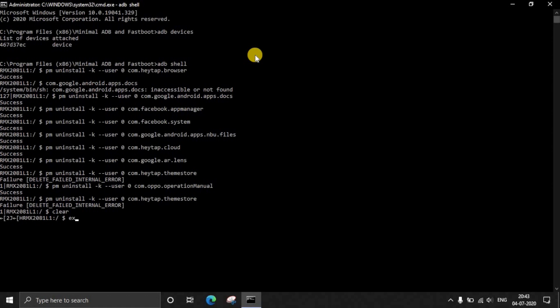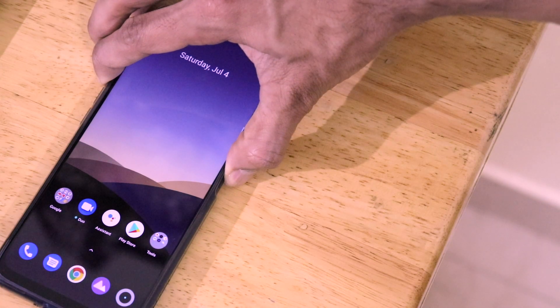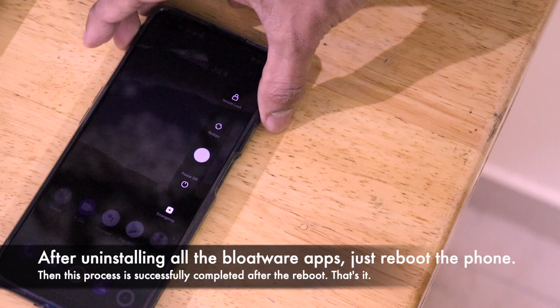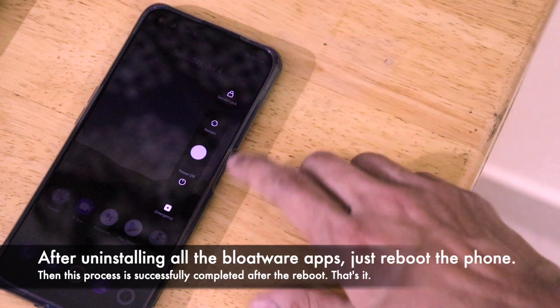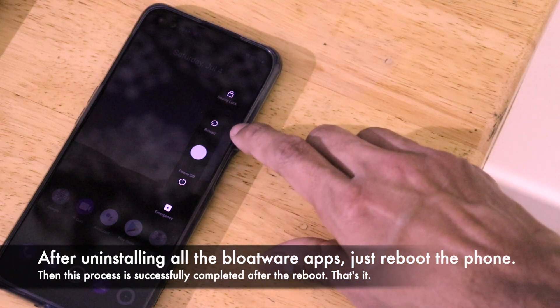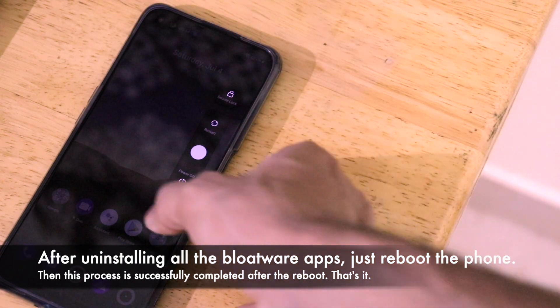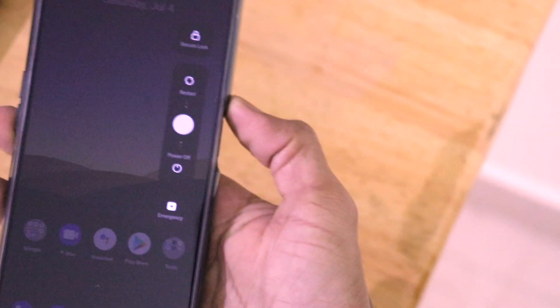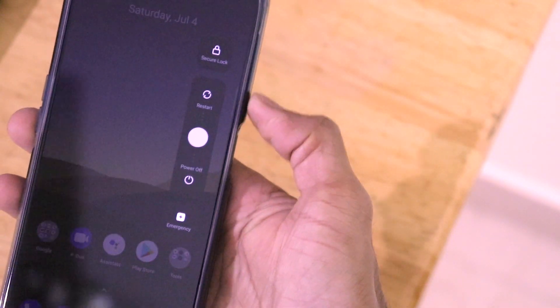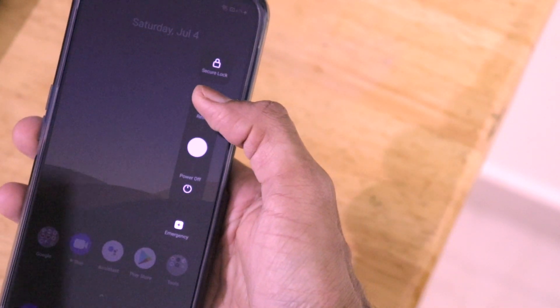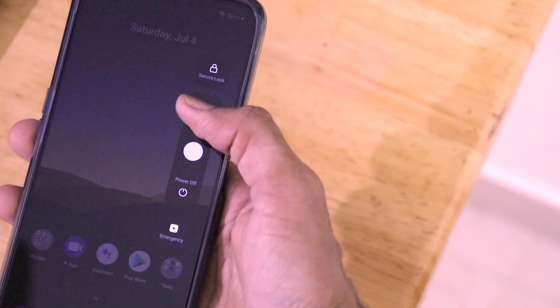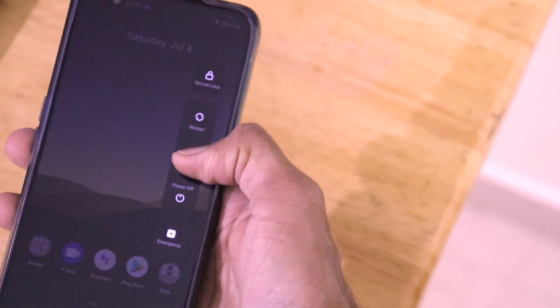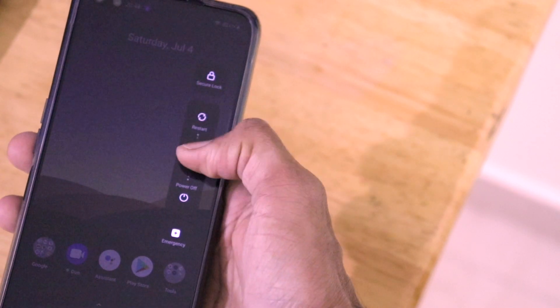Once all the process is completed, just hit exit and this command window will be exited successfully. Now just go to your smartphone and reboot your smartphone. As you can see this is the rebooting window for Realme X3. We will just restart our smartphone and remove the cable from your computer. Your process is successfully completed.